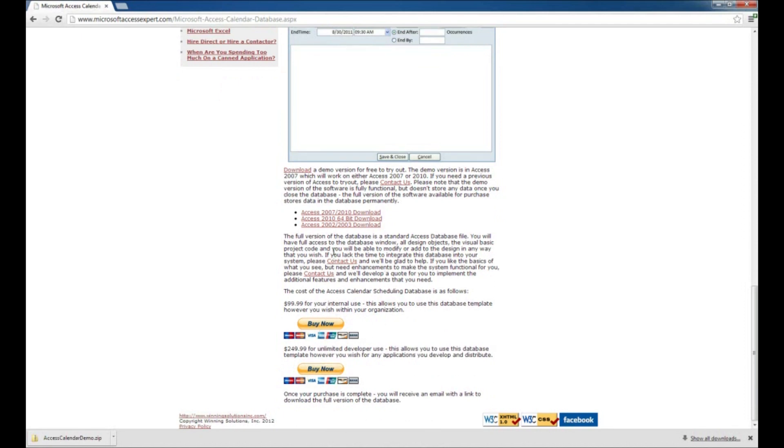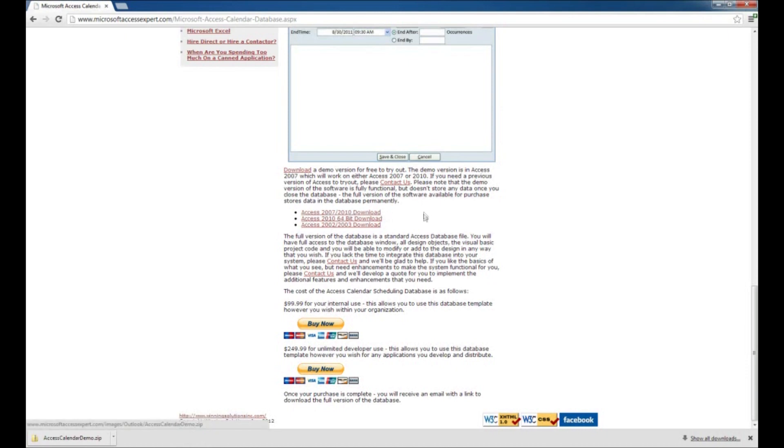The first thing we're going to look at is you need to know which version of Access that you have. You want to download either the Access 2007 or 2010 version if those are the versions that you have, or you can also download an Access 2010 64-bit version.